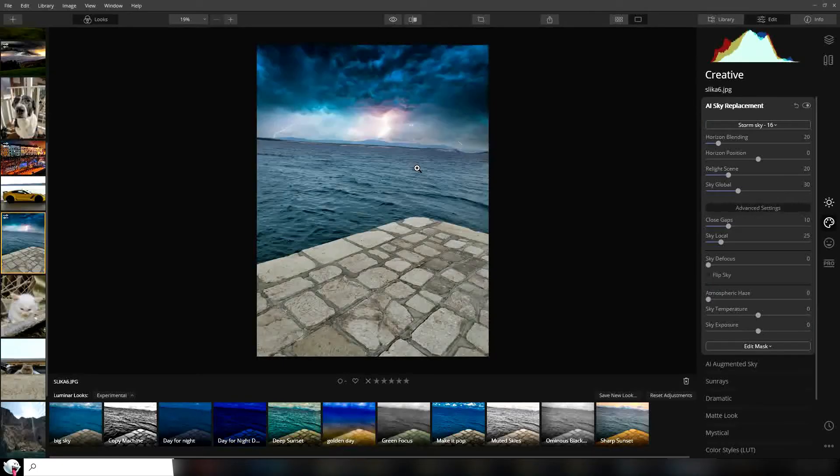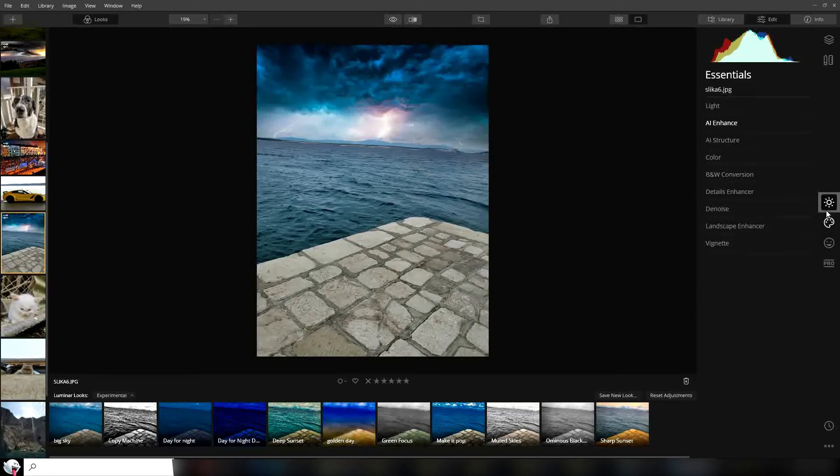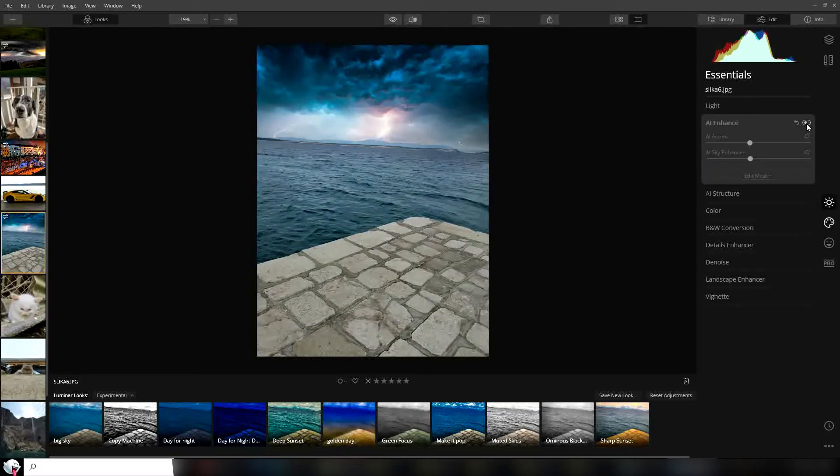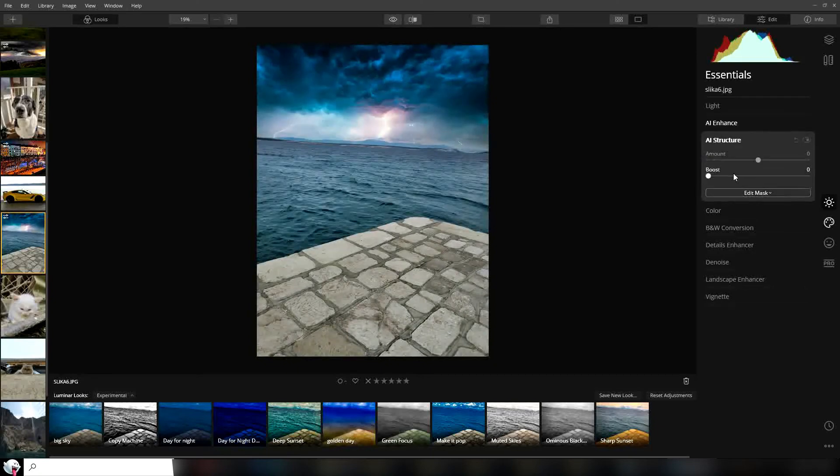As you can see, the sky looks really amazing with the photo. If we go back to essentials and go to enhance, we can put a little bit of sky enhancer. You can see before and after. We'll add AI structure and put a little bit of structure on.